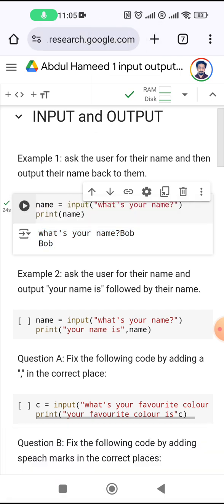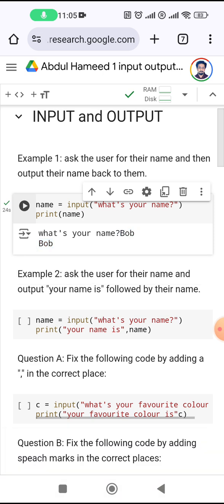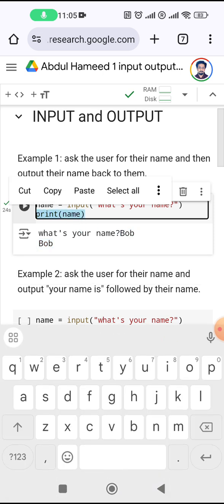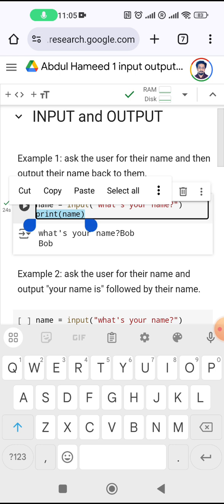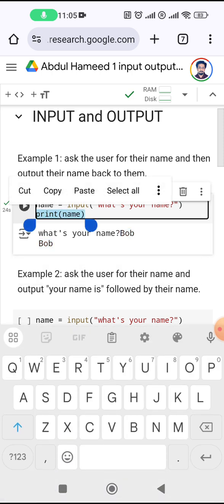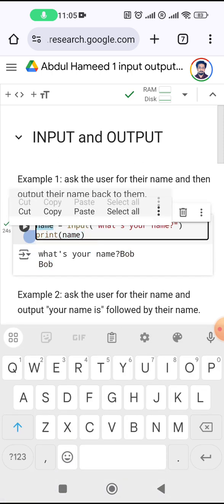This bit is separate — the second Bob is separate, it comes out because of this part of the code. That part of the code is the second Bob, not the first Bob. The first Bob is what I entered, and it gets saved up there.